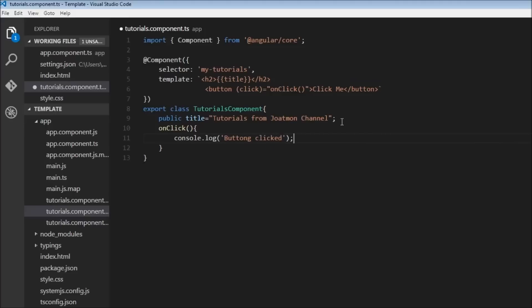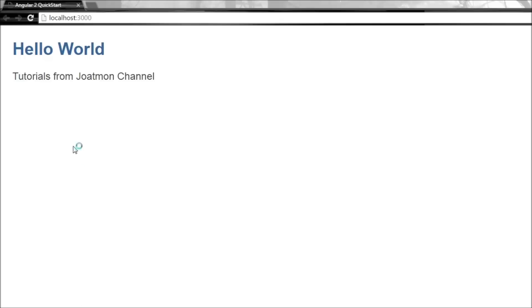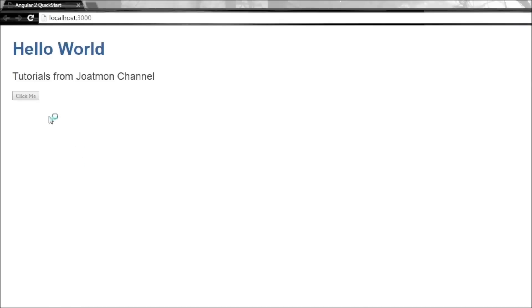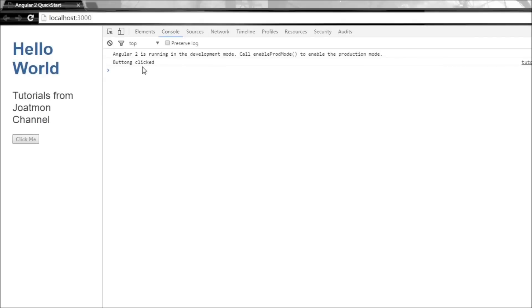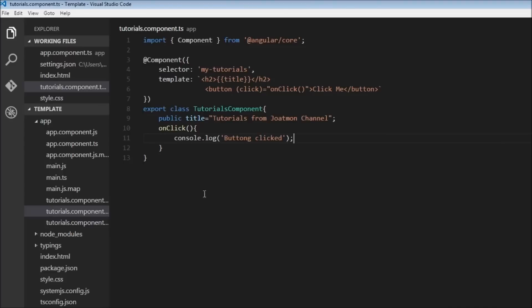All right, now when we save this and go to our browser which would be reloaded, we have our click me button. So let's go ahead and open our console. Now when I click it says 'button clicked'. So again I click, it says 'button clicked' twice. So you get the idea.